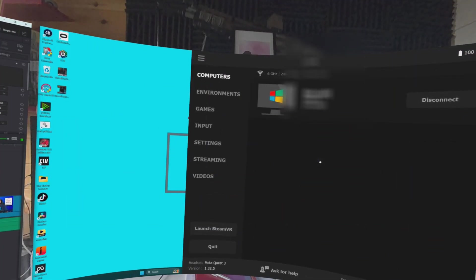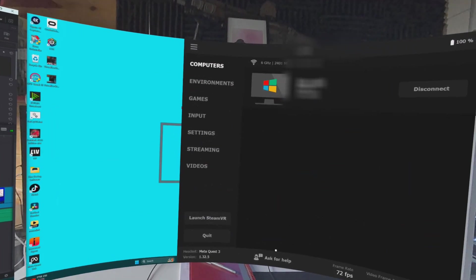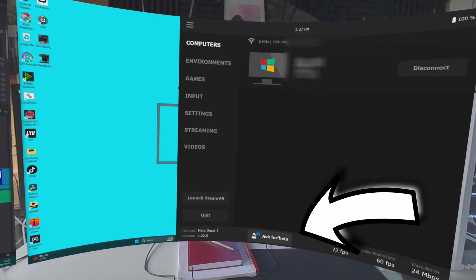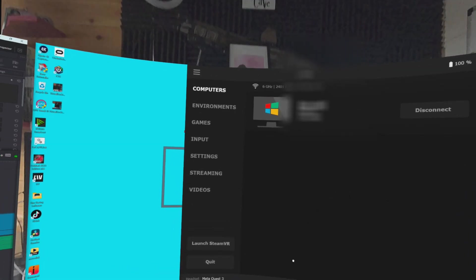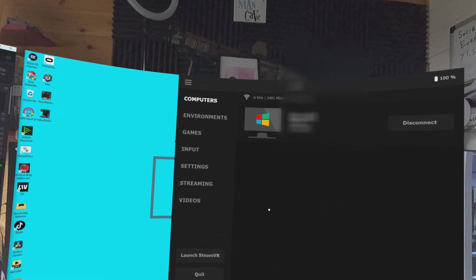If you run into any problems, Virtual Desktop now has an AI chatbot that can answer any queries directly. The next three parts of the video are a deep dive into the various settings, hardware and codecs that I use, but basically that's it for installation — how easy was that?